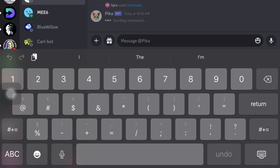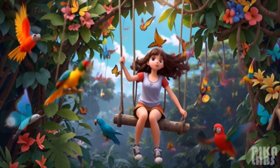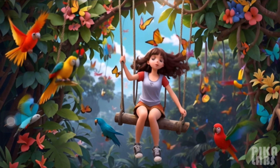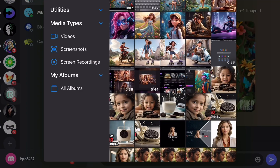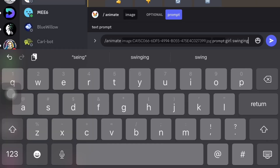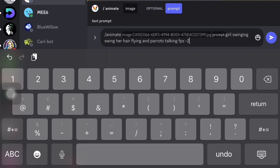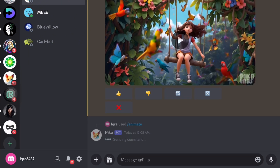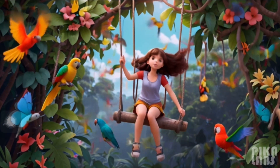Now we will hit Enter to proceed. With these settings you can observe that our animation is ready. However, if you notice that the girl's hair isn't moving as desired, you can refine it. Use the /animate command again, upload the same image, and type the prompt as 'girl swinging swing, her hair flying, and parrot stalking'. Maintain the same values of FPS 24, GS 13, and motion value 1 to 3. Adjust the motion value based on your preference for background movement and execute the command.